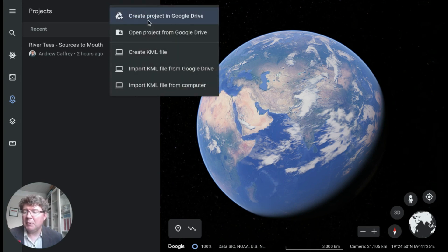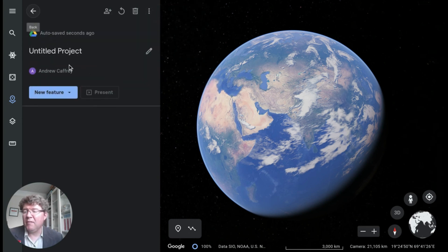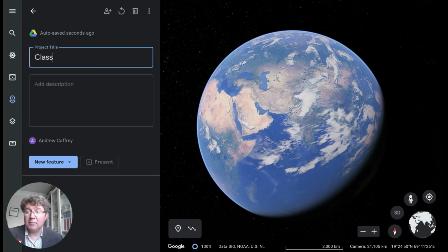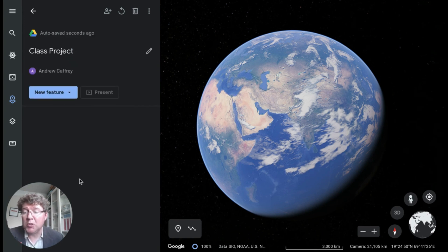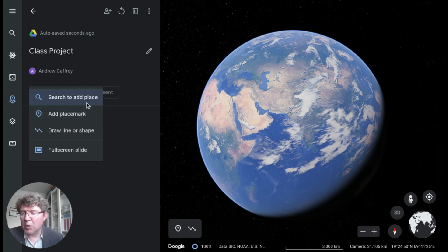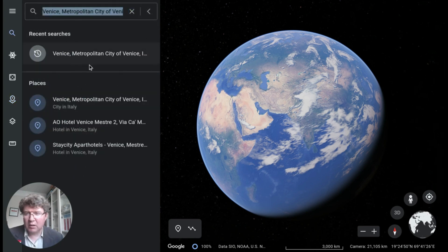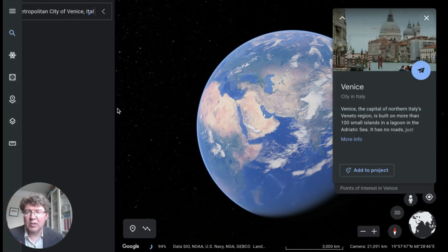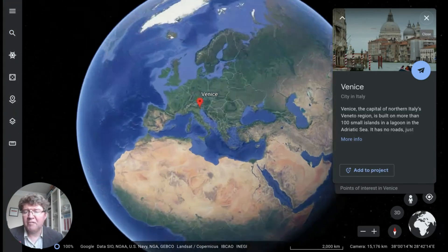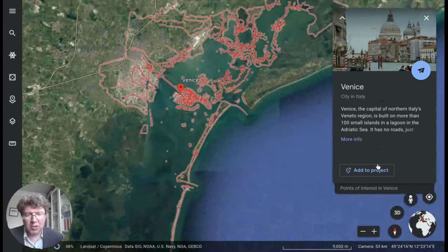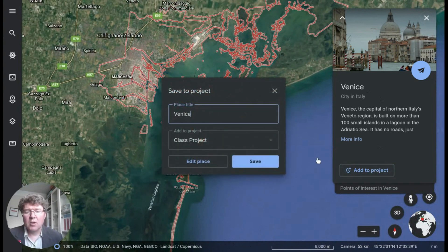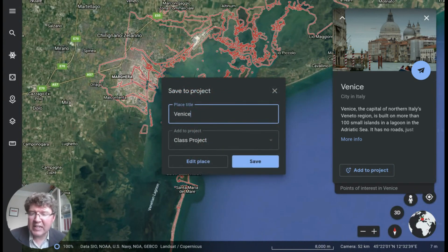I'm going to create a new project in Google Drive, because Google Drive can link work into Google Classroom really easily. I'll call my project 'class project.' Just like many of the Google tools, when using projects in Google Earth, everything's auto-saving. I'm now going to add a new feature — I'll search for Venice on Google Earth, and when I've found Venice, I've got the option to add Venice straight into my project.